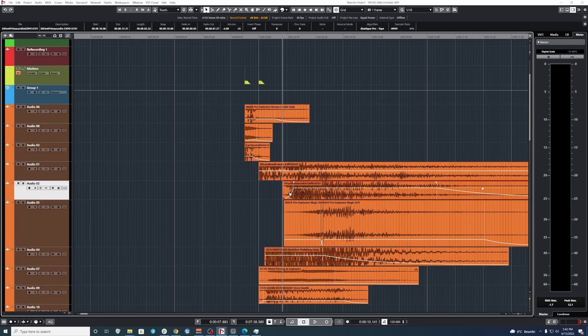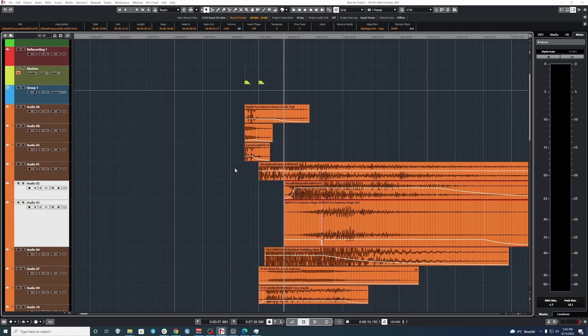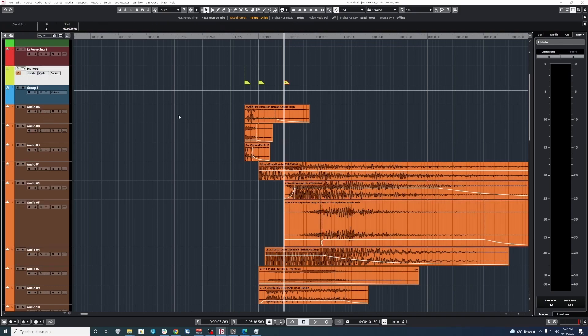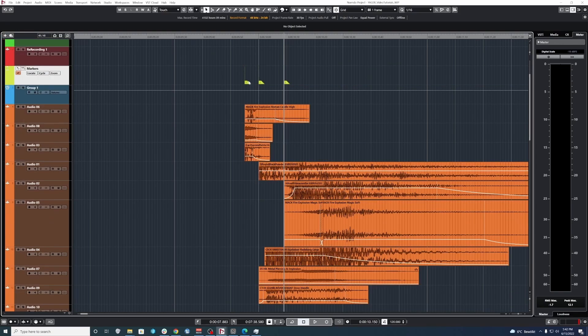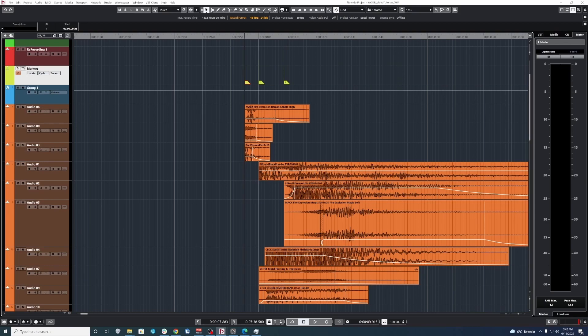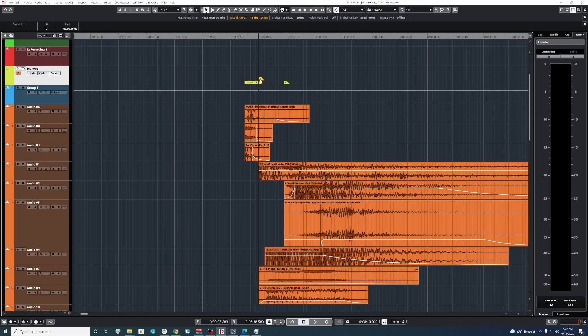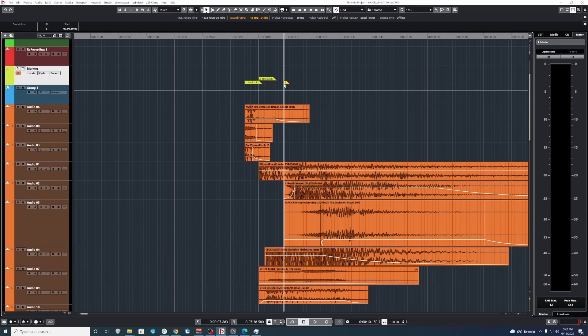And then we can create a marker here, let's just tidy that up a bit, for when the tail begins. All right, so now we have three markers, and we can write what they are. This we go: pre-explode, explosion, and then explosion tail.